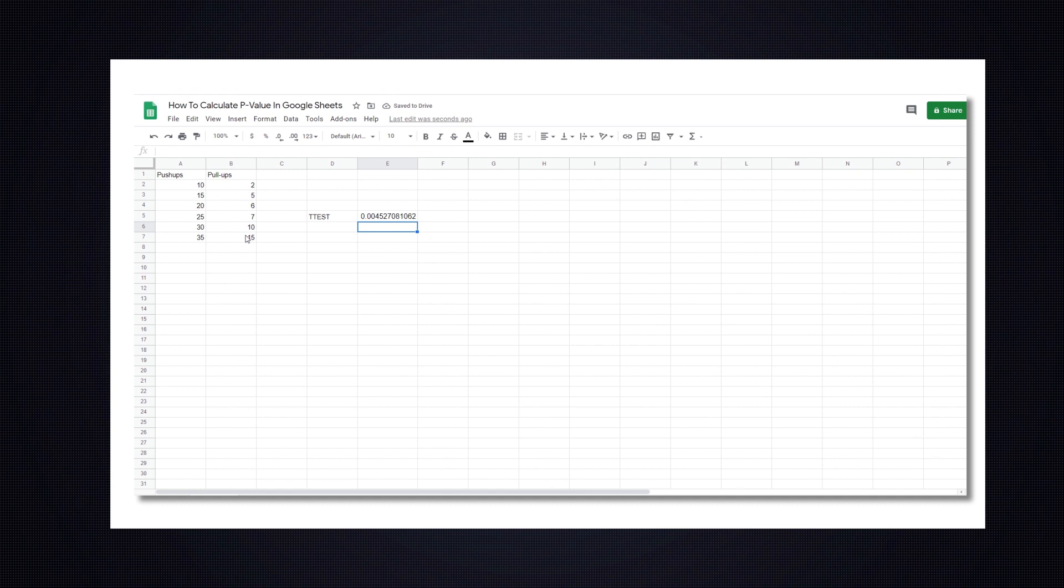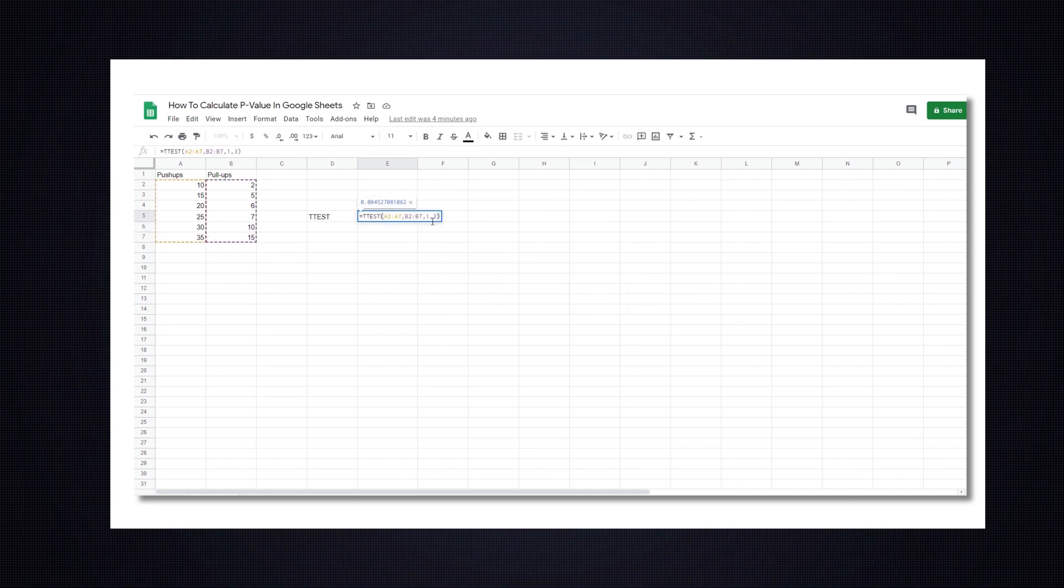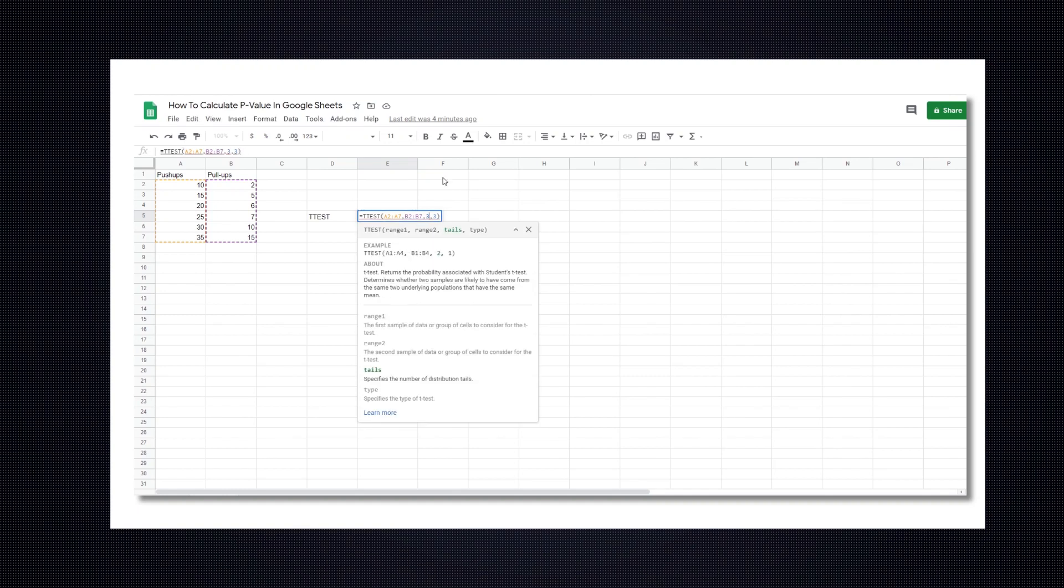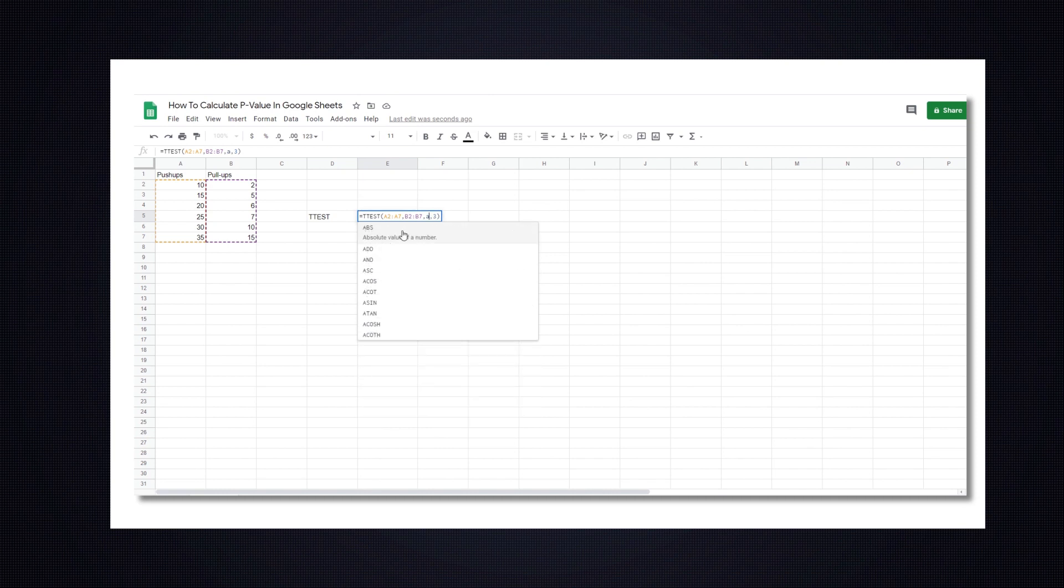Two of the most common error messages you might get when doing this are num and name. To avoid the num error, make sure you enter the proper tails and type arguments, which should be equal to 1 or 2, and 1, 2, or 3, respectively. To avoid the name error, make sure you enter numeric values for your tails and type arguments.